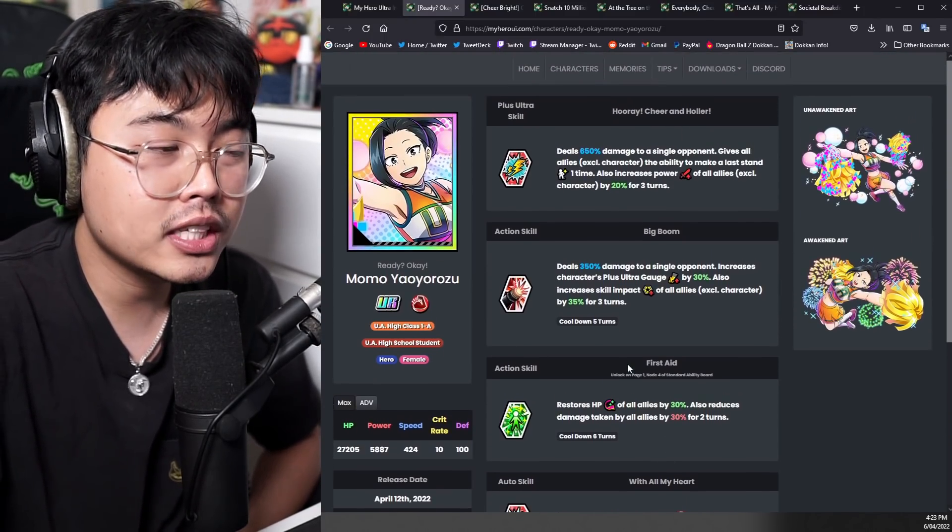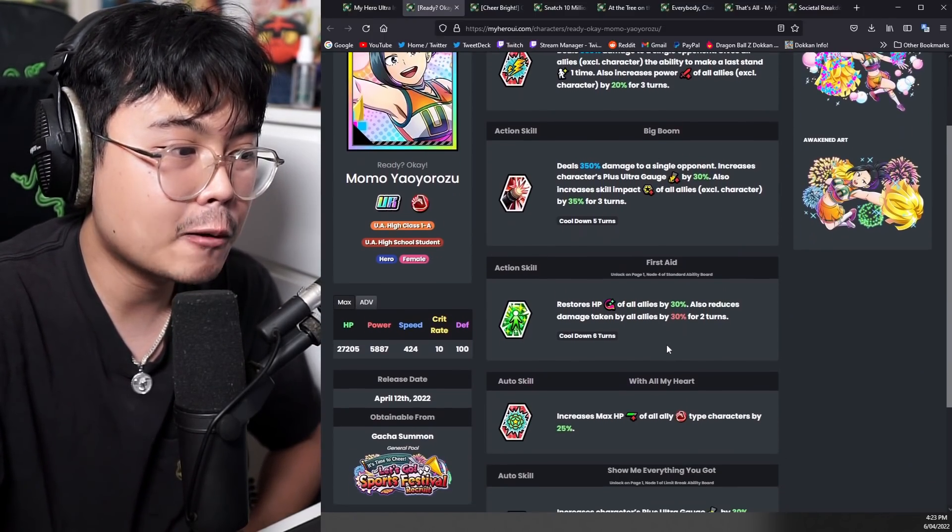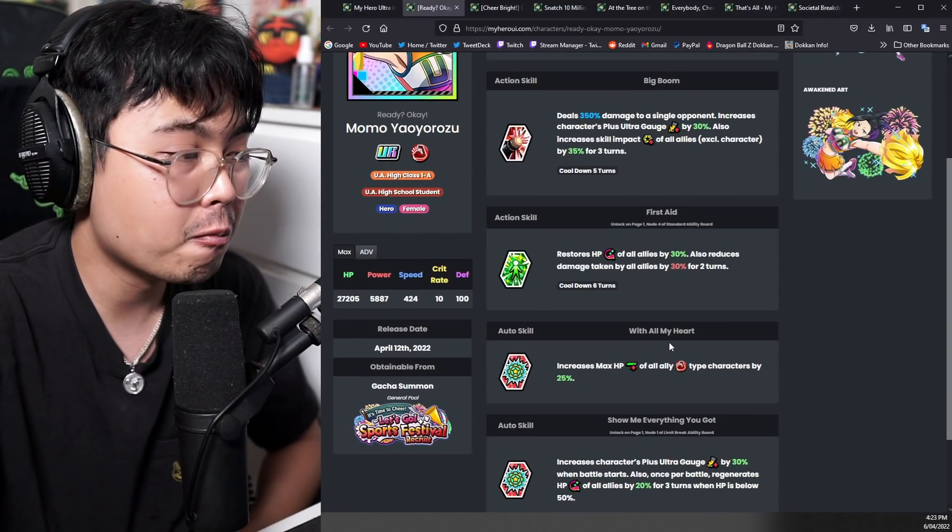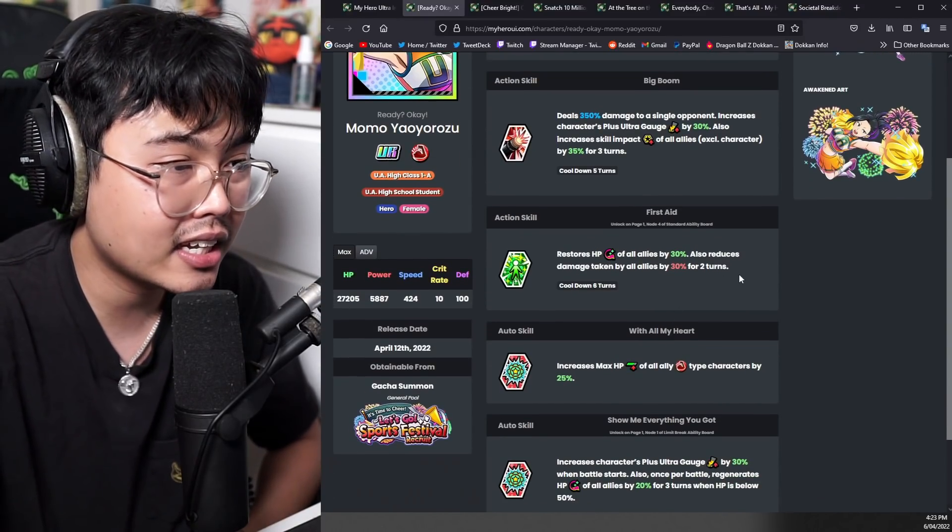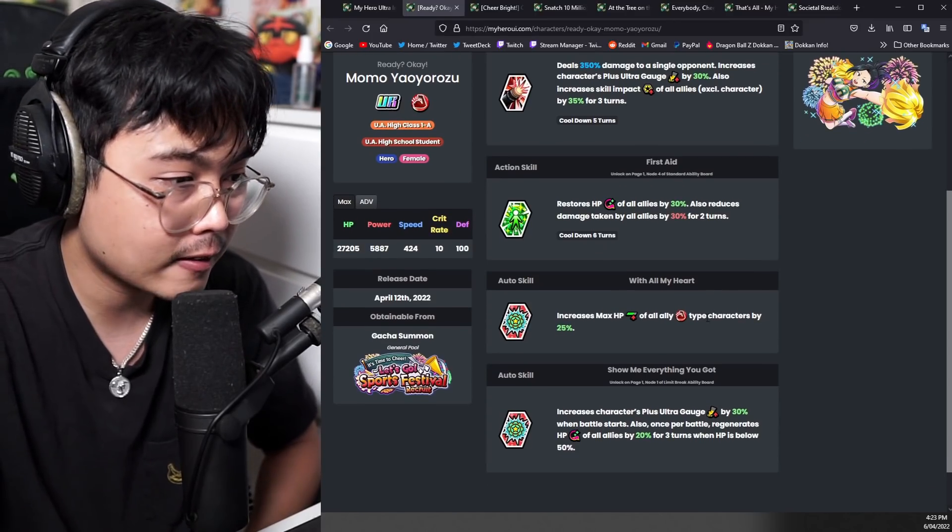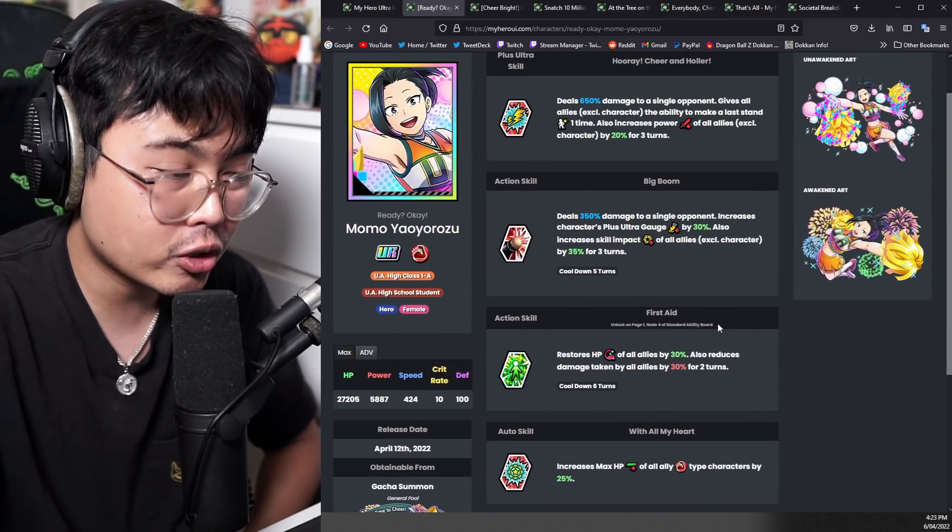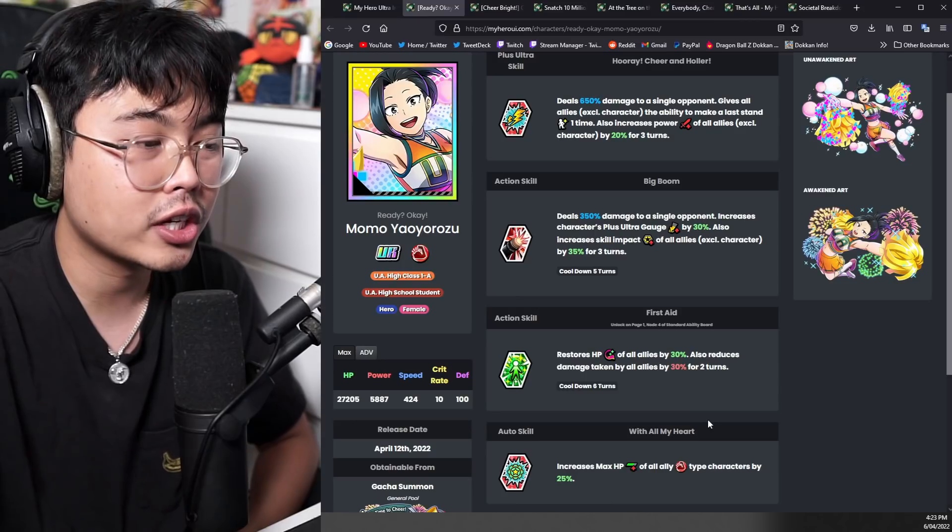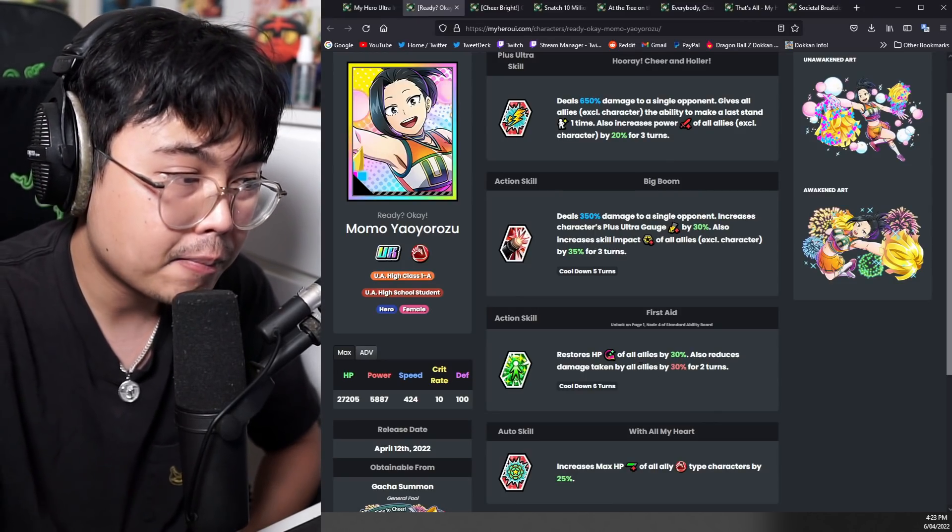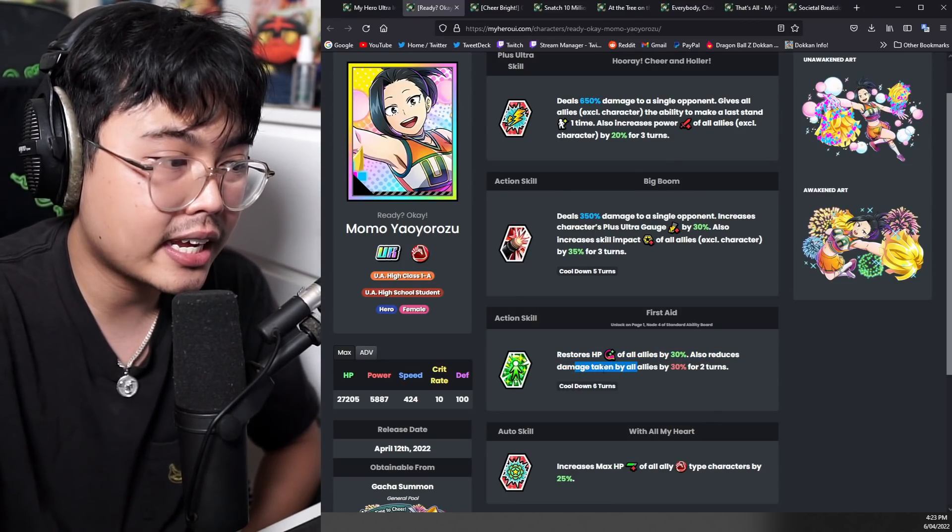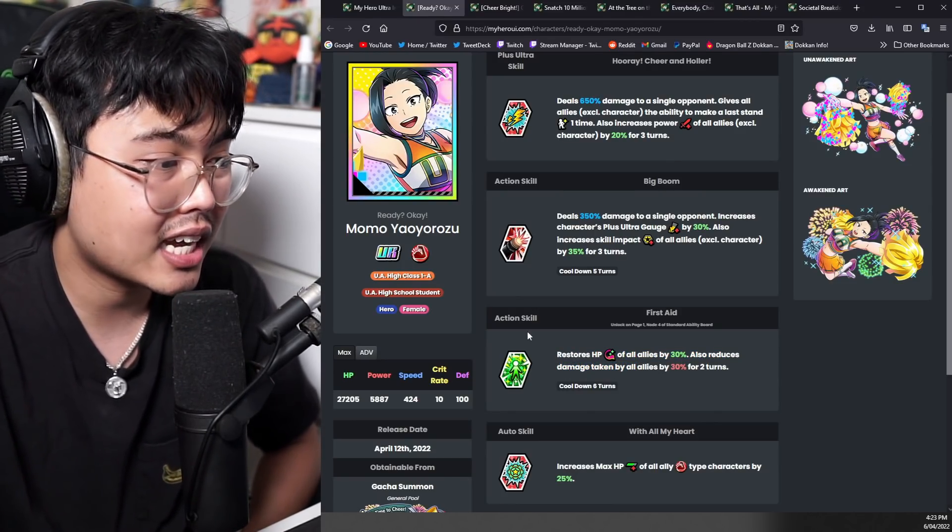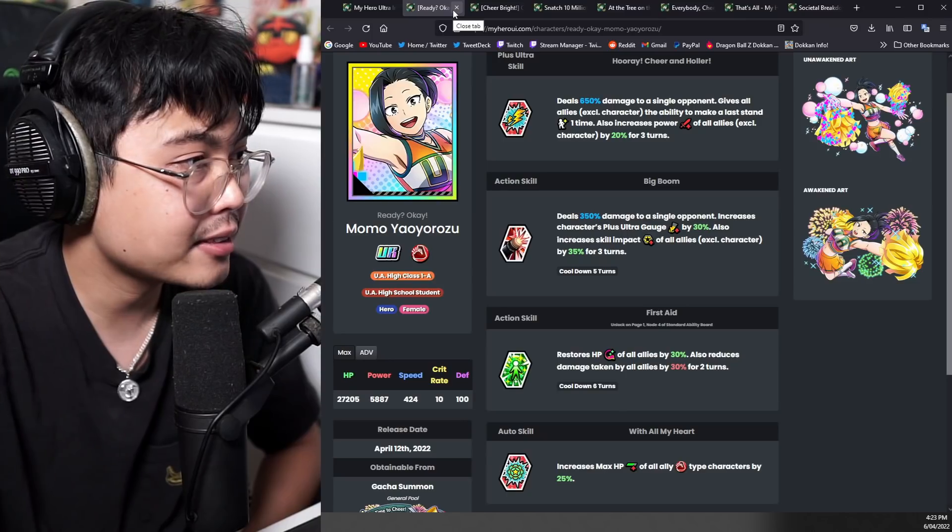But if you're using this as an attacking, I think it would be just fine for PvP, especially as a healer. Healing is very important. I don't think she's better than Nejire because Nejire does get the plus ultra gauge and the lowering power, but the damage taken by all allies by 30% is kind of nasty.